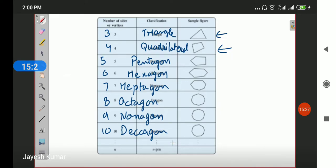This is an introductory lecture to understanding quadrilaterals. In order to understand quadrilaterals, first we discussed the types of curves and how they are different. Then we discussed polygons — how they are made from curves, and what kind of curves are polygons and what are not. After that we discussed types of polygons: regular and irregular polygons, and concave and convex polygons.